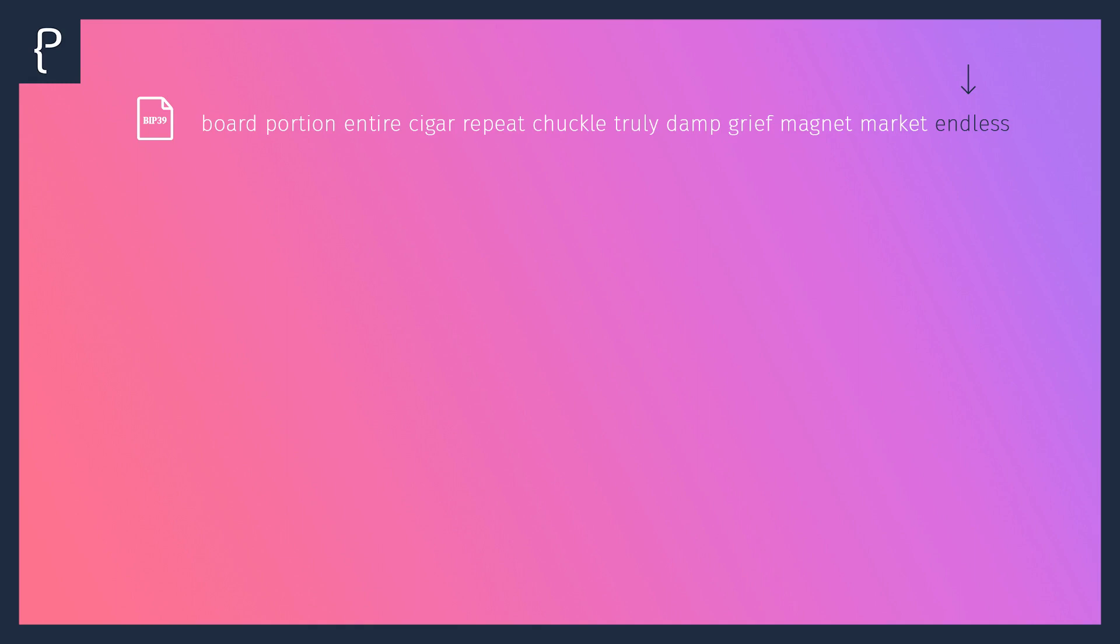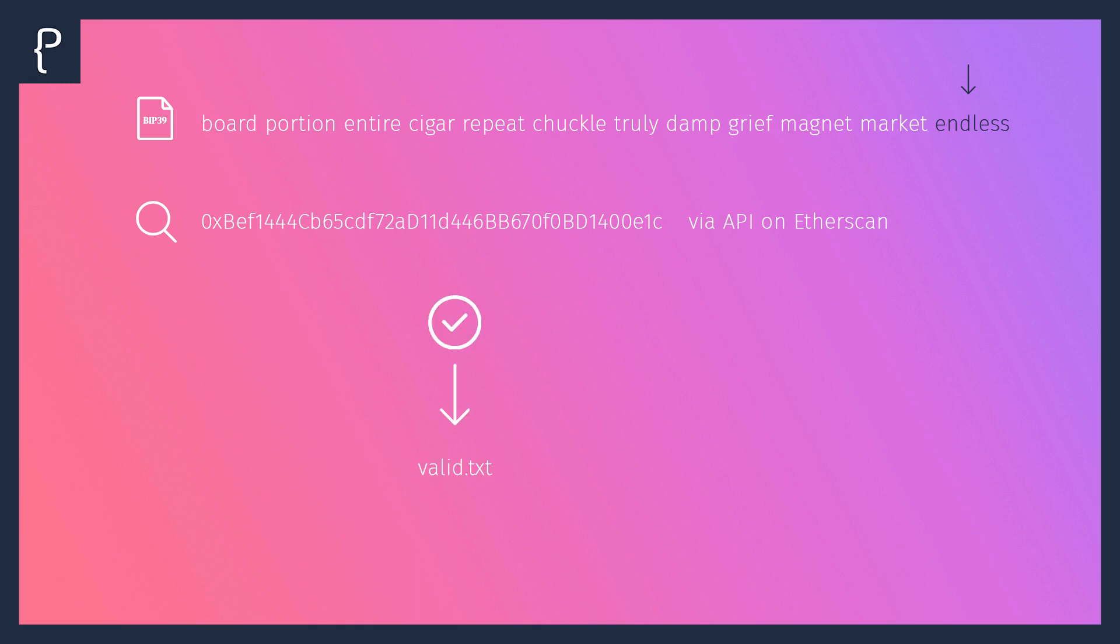After that, it controls the address on Etherscan for transactions using the Etherscan API. If a transaction is found, the seed and the address are saved to valid.txt, otherwise it will be saved in empty.txt.